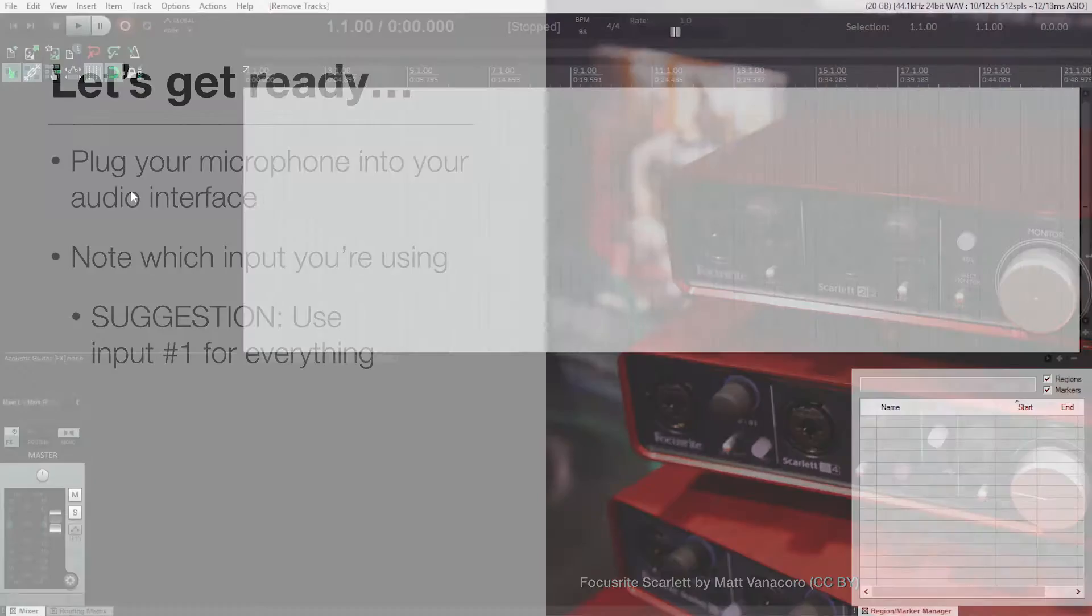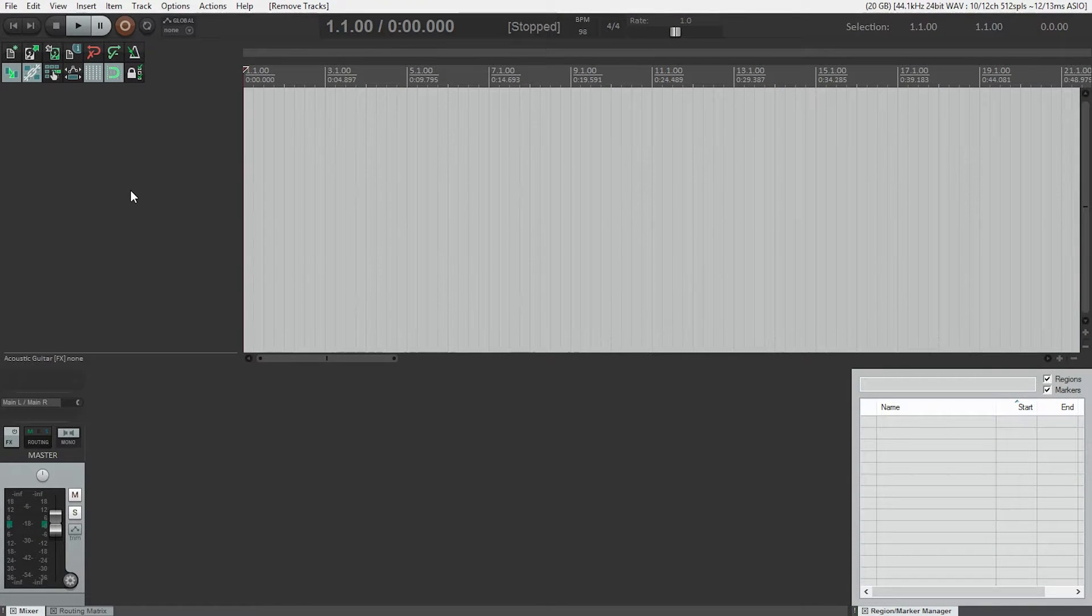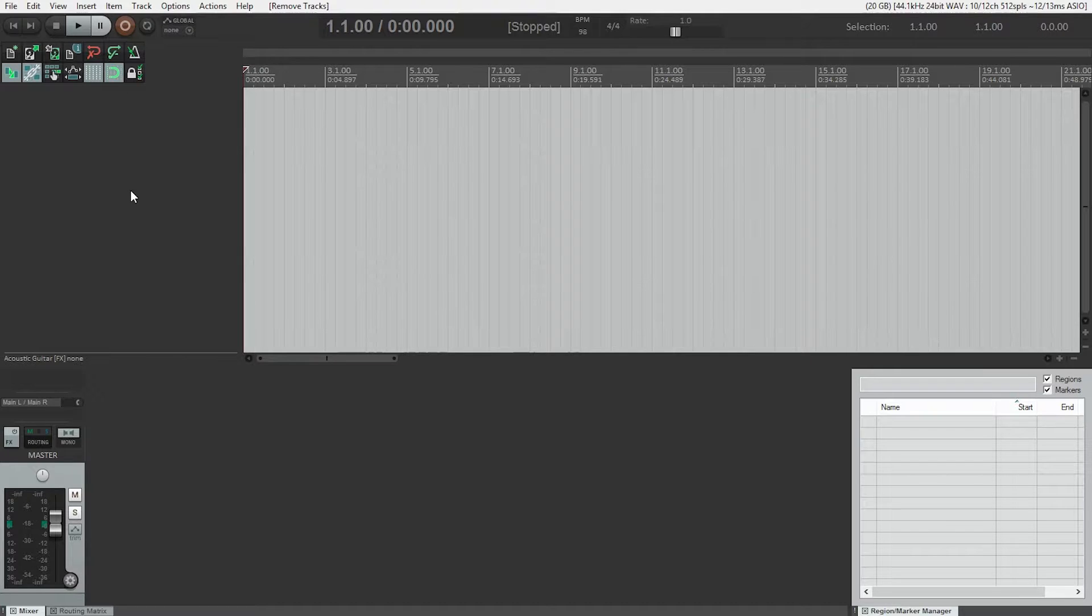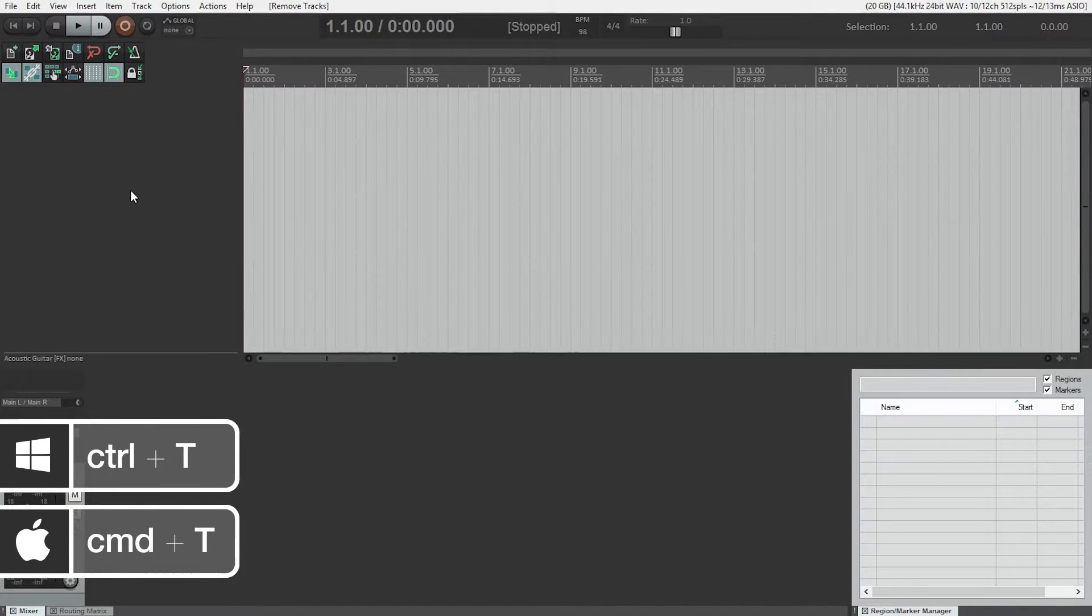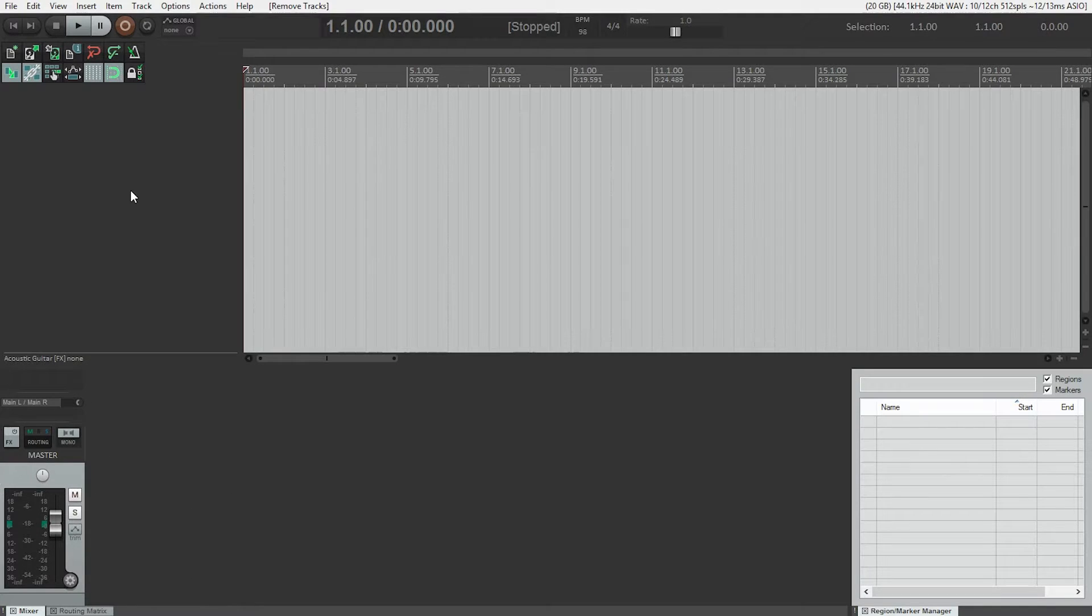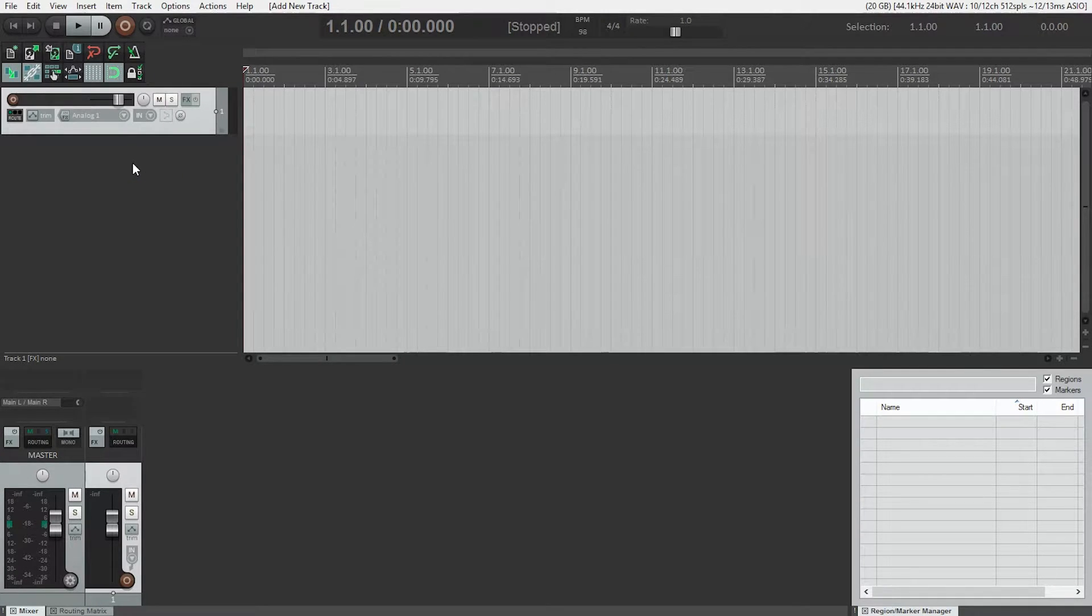How do we get audio from our microphone into Reaper? The first thing we need to do is create a track to record on. You can do that using Ctrl+T on Windows or Command+T on a Mac, or just double-clicking in the track area.